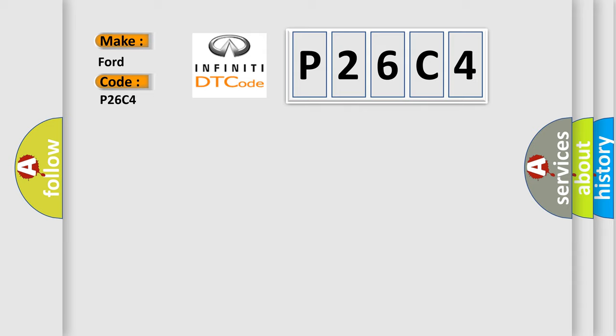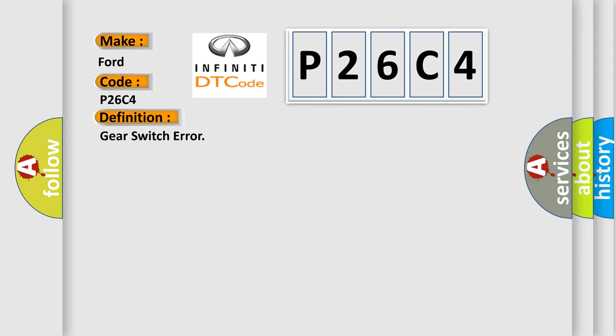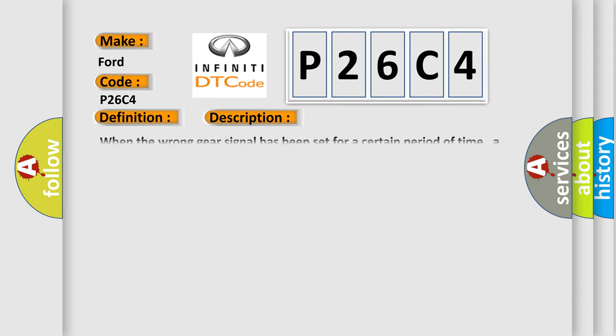The basic definition is Gear switch error. And now this is a short description of this DTC code.